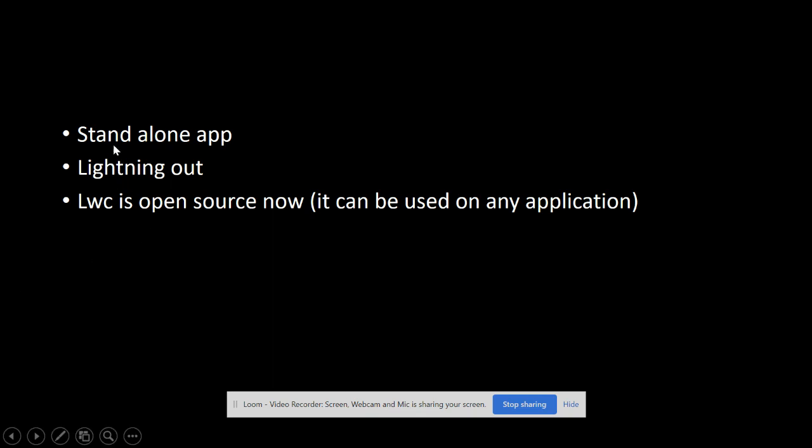Now it can be used in a standalone app. Earlier we could only use LWC in a lightning component, we could not use it directly in a standalone app. Now we can also use it in a standalone app.